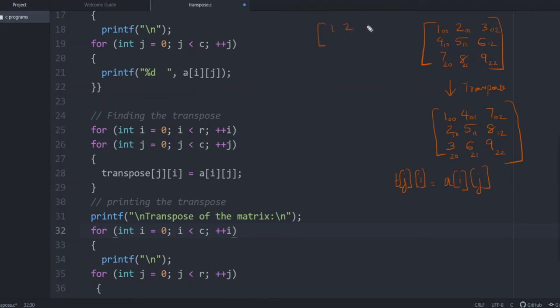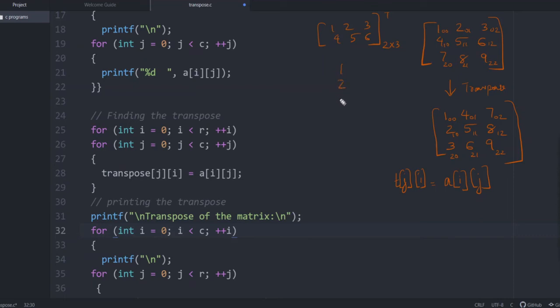So here we dealt with the square matrix, so you won't be able to find the difference. If we are taking a 2 by 3 matrix, say 1, 2, 3, 4, 5, 6, the order is 2 by 3. If we take the transpose, what will be the transpose of this? Row becomes column. So it will be like 1, 2, 3, 4, 5, 6. So here the order is changed.